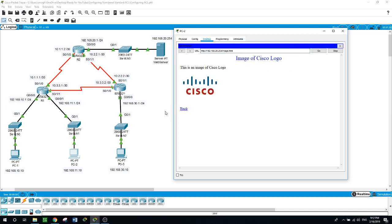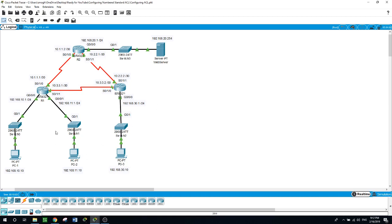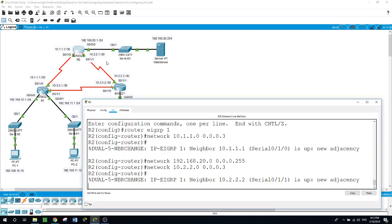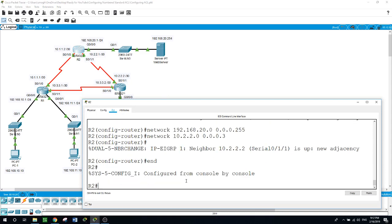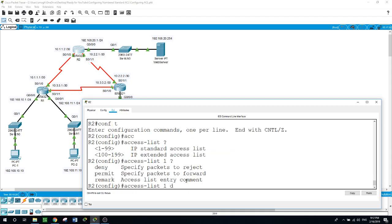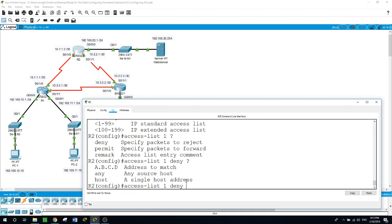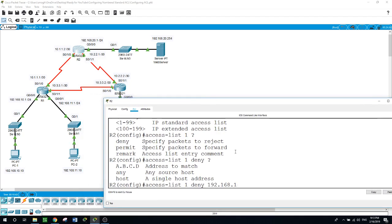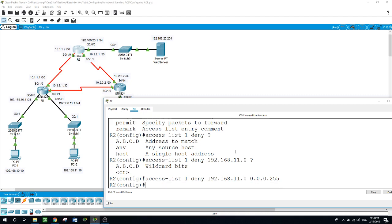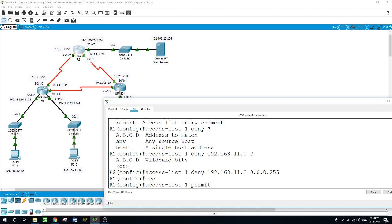Now we will create an access list to deny the entire network 192.168.11.0 from accessing the web server — not just a specific host. On Router 2, in configure terminal, I'll create access list number 1 with a deny statement for 192.168.11.0 using the wildcard mask 0.0.0.255. Then I'll add a second entry: 'access-list 1 permit any' to allow all other traffic.